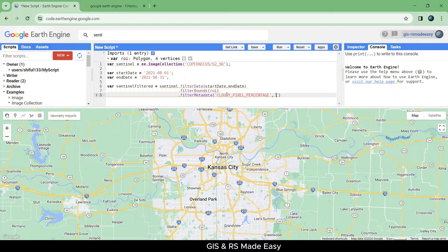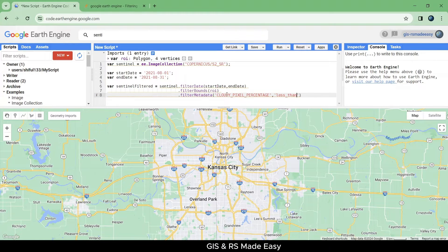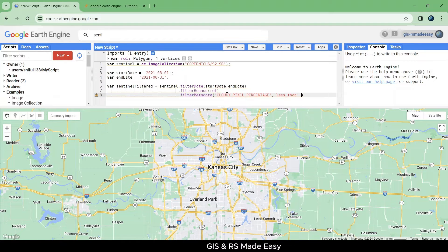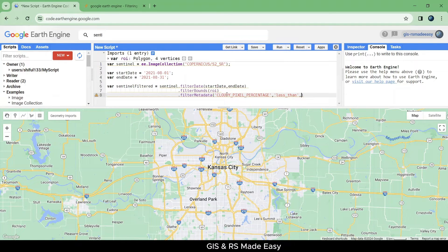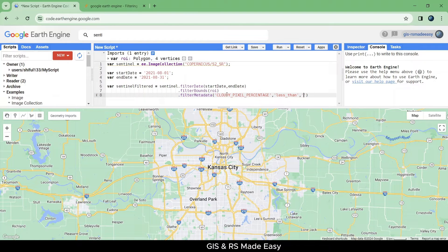Comma and we will use less than. Cloudy pixel percentage should be less than 10 in this case.